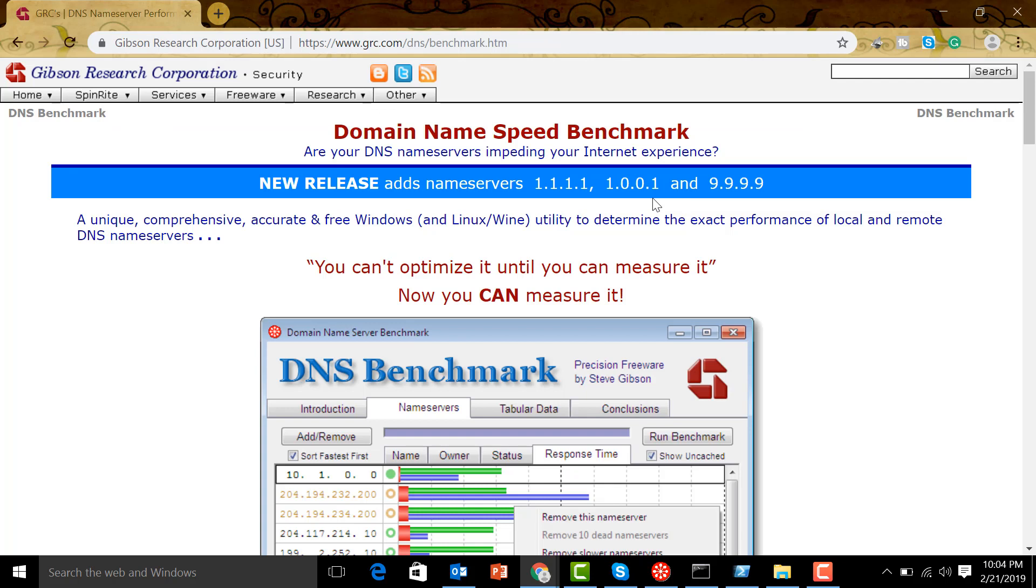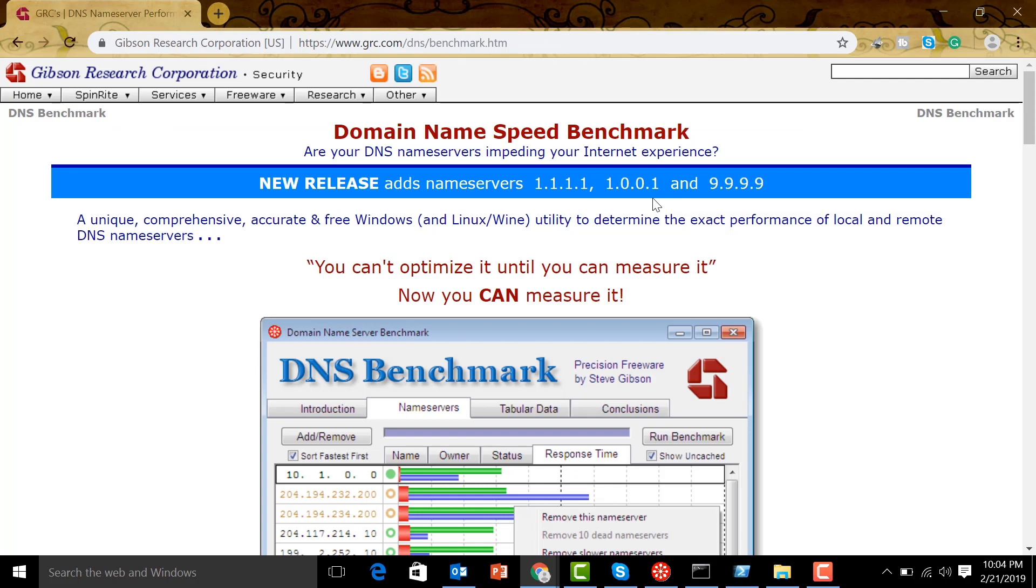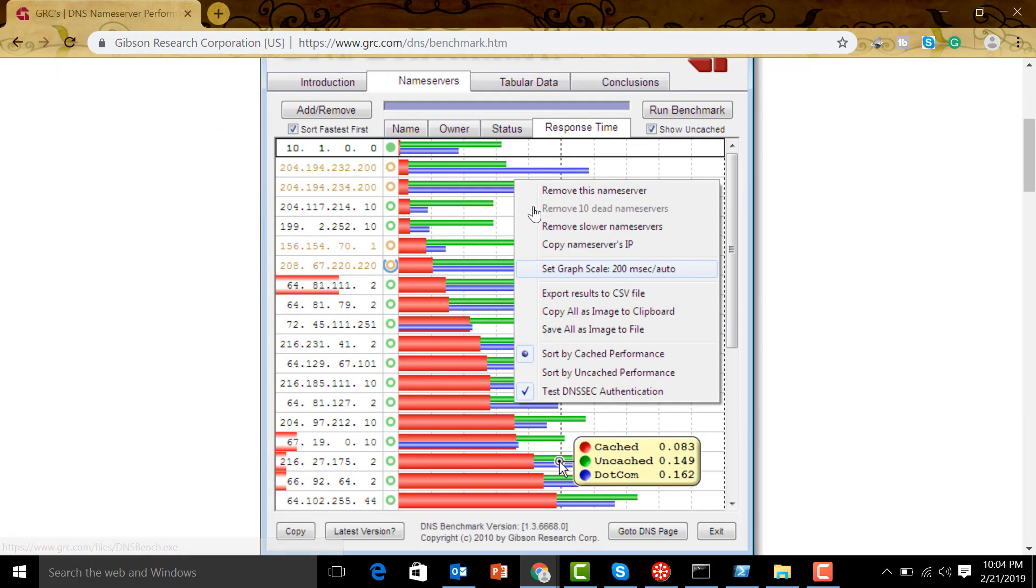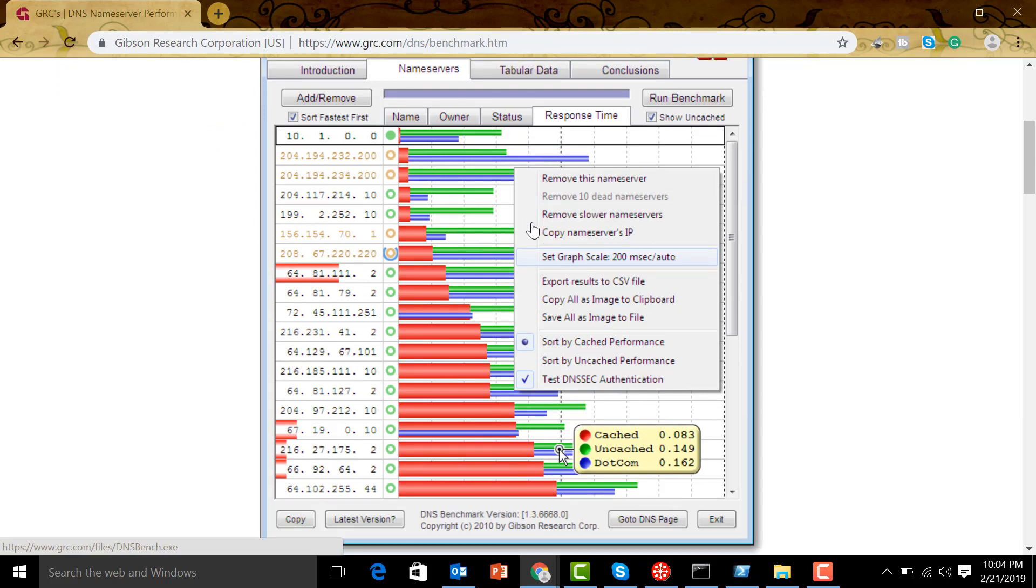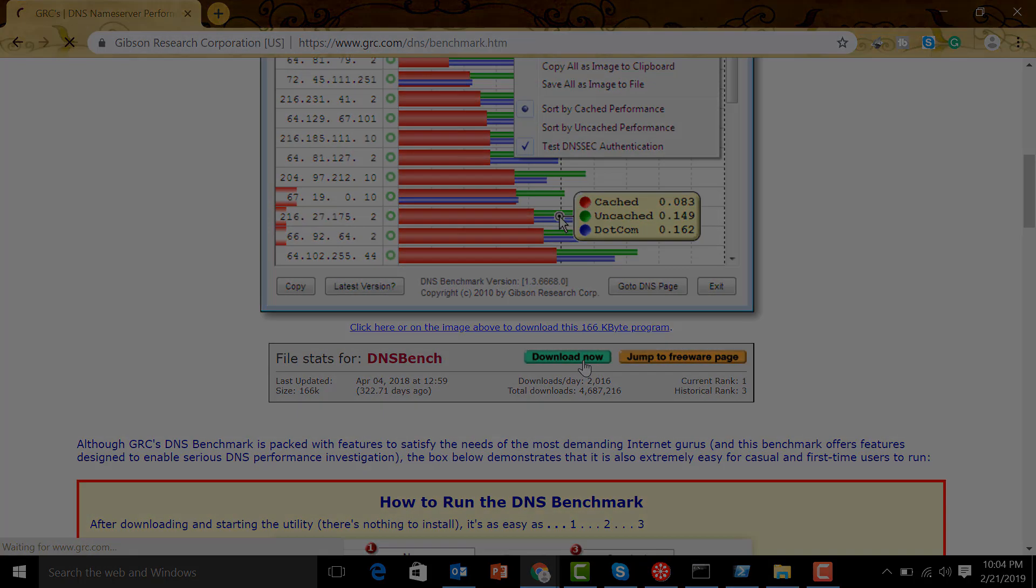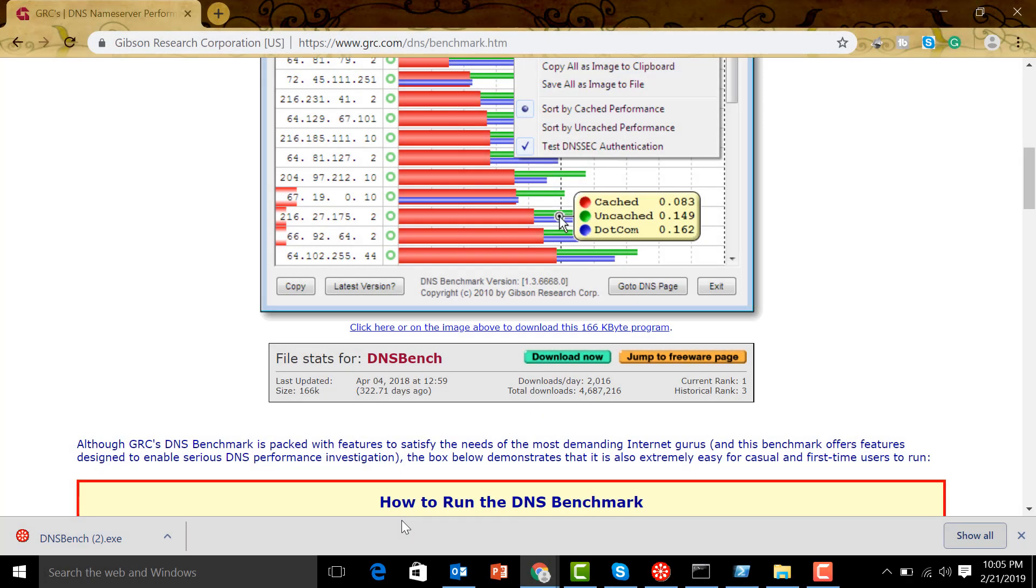We are going to benchmark DNS name servers. Are your DNS servers impeding your internet experience? We don't know, so we're going to use this one. You can optimize your internet connection if you can measure your DNS servers. We have DNS Benchmark, a very simple tool you can download.